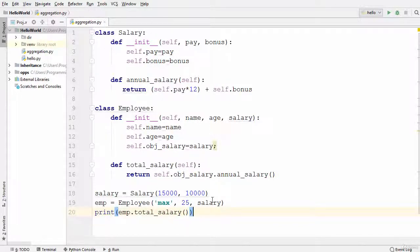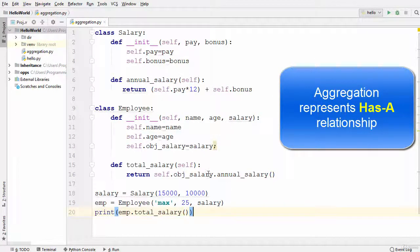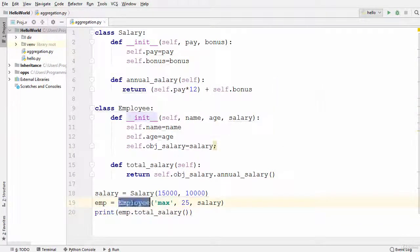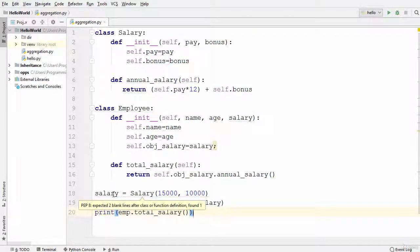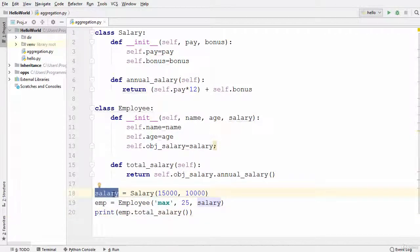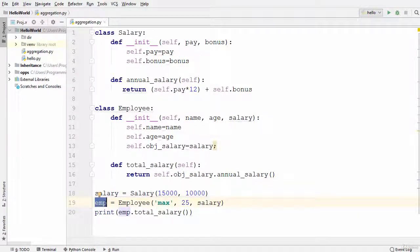Now let's see the special properties of aggregation. The first property is the relationship between associated classes in aggregation is defined by the keyword 'has a' — so Employee has a Salary. We first create the salary object and then pass it to the Employee, so we are not directly using Salary inside the Employee class. The second property of aggregation is that the associated classes have unidirectional association — we are just passing the Salary object to the Employee class, not passing the Employee object to the Salary class.